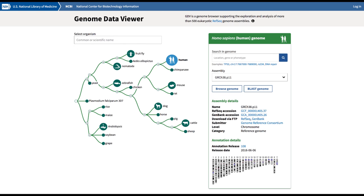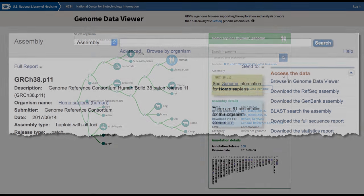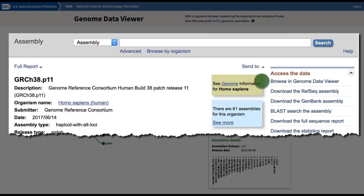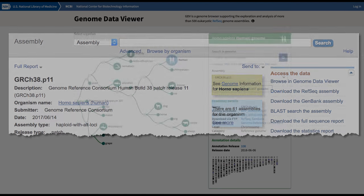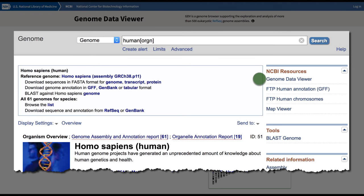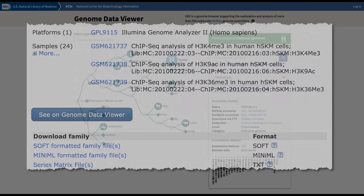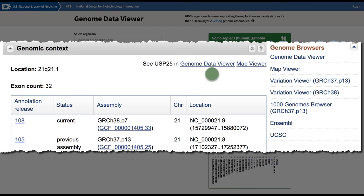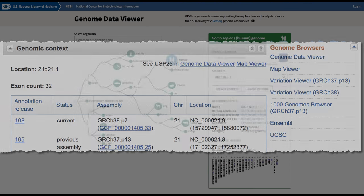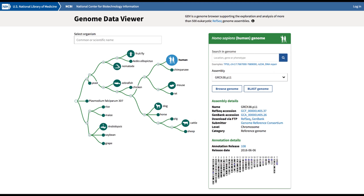That was just a sampling of the genome data viewer's capabilities. Look for links to the GDV on many NCBI record pages, including Assembly, Genome, Geo, Gene, and coming soon to BLAST.